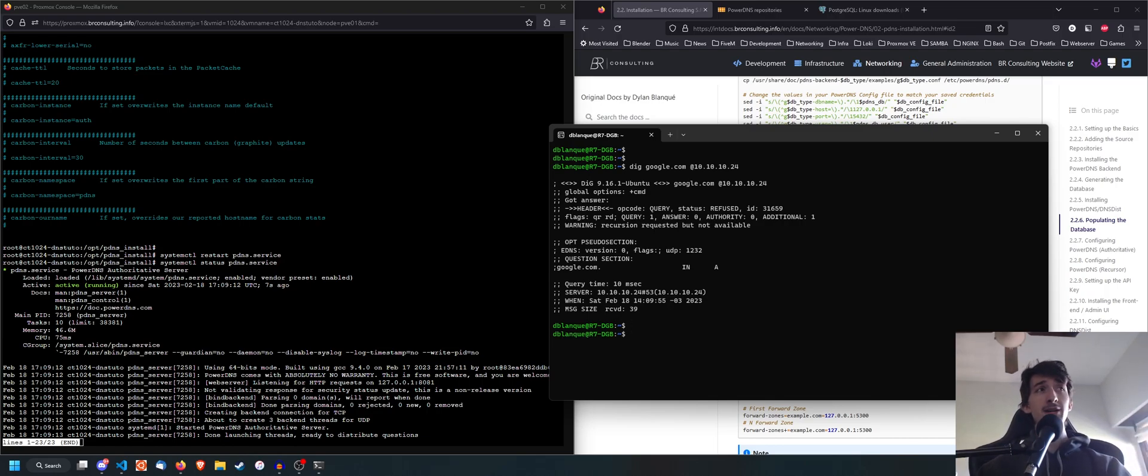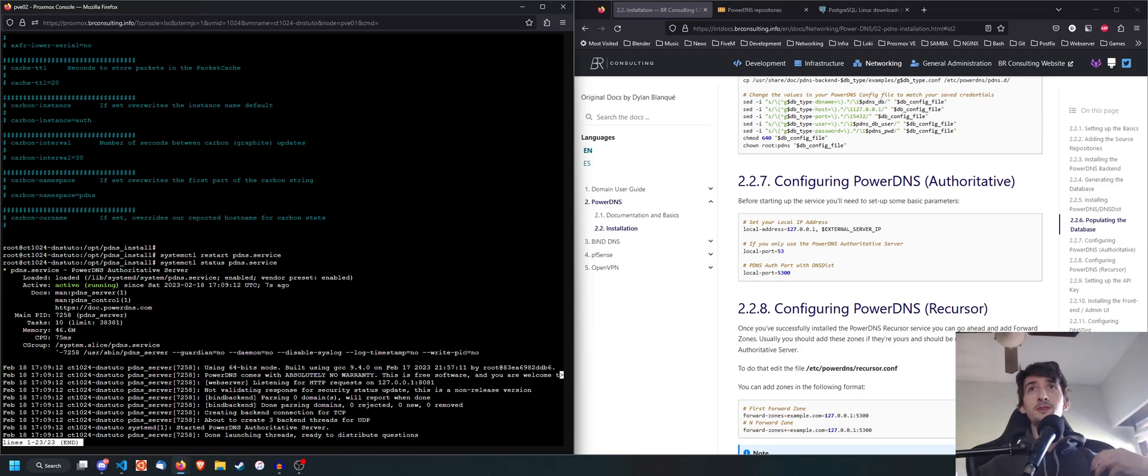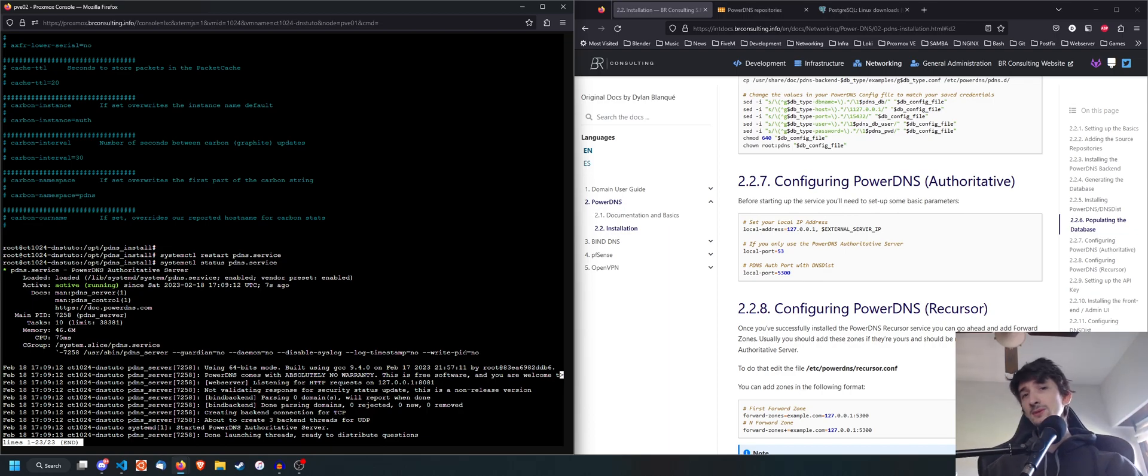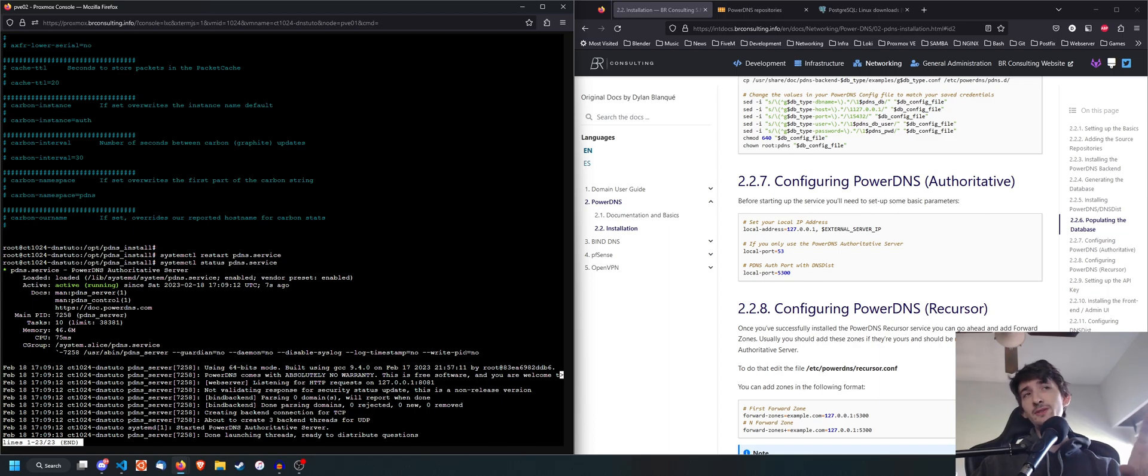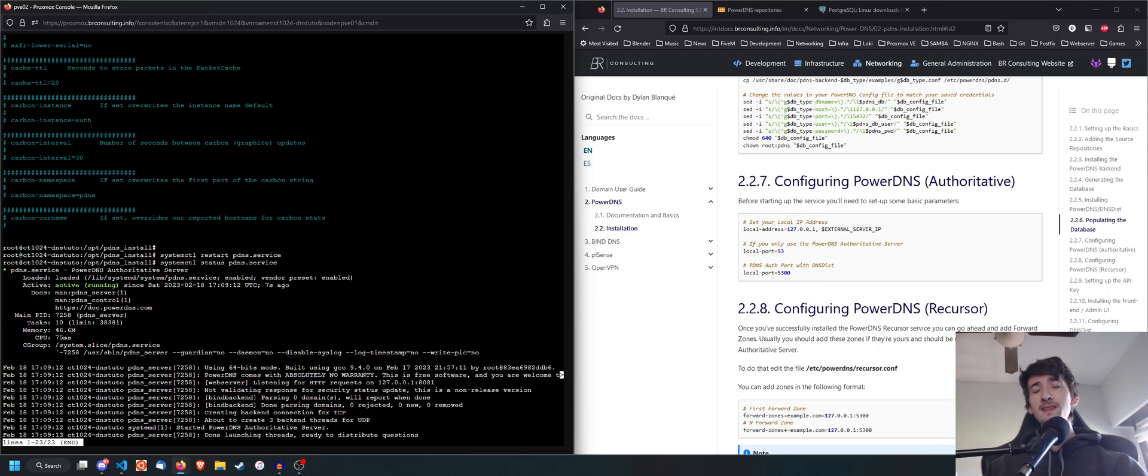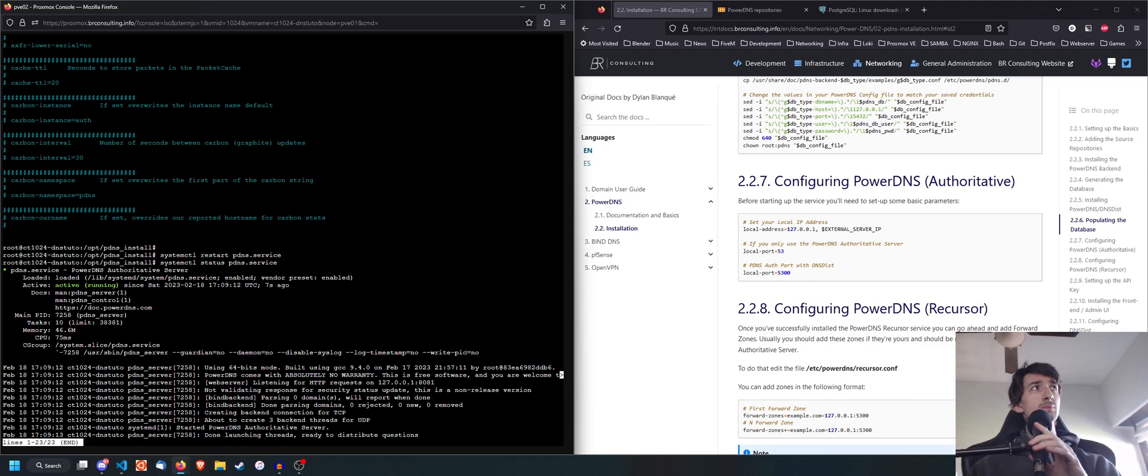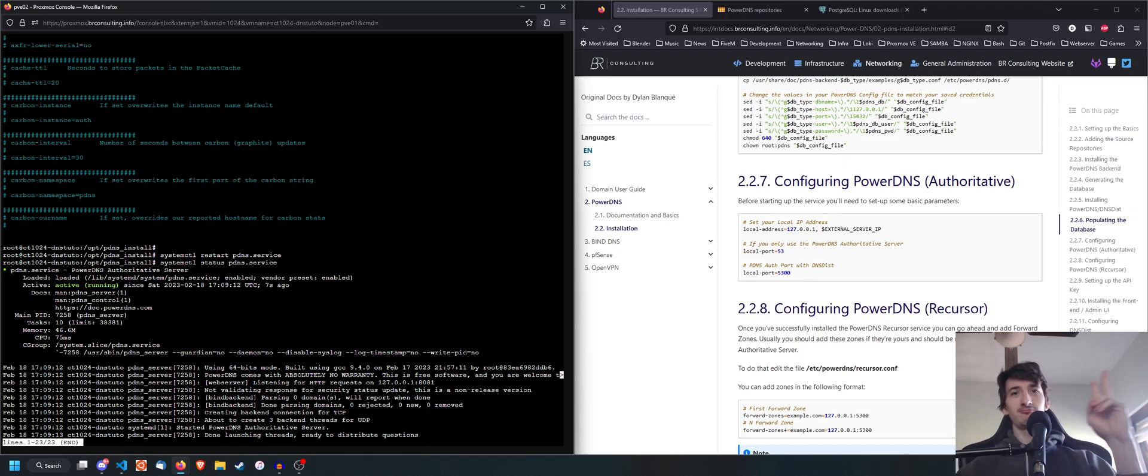And so that's about it. We have successfully installed PowerDNS. It, the service is running, it responds to our requests. And yeah, the next thing we are going to have to do is we're going to have to create zones on the next episode or the other one, after having installed the front end. So I'm hoping that you guys enjoyed this and that it was useful for you. And yeah, I'm going to be uploading the next episodes really soon. So peace and enjoy.